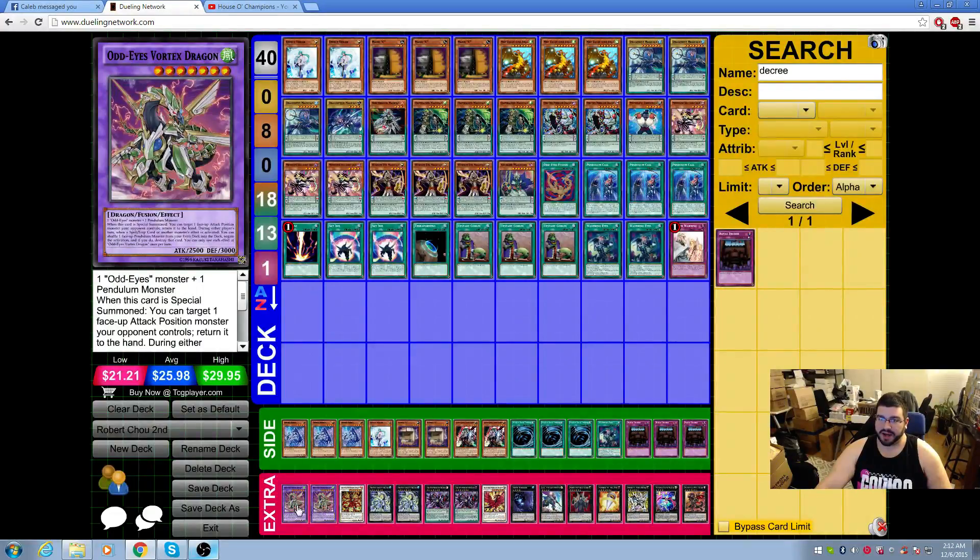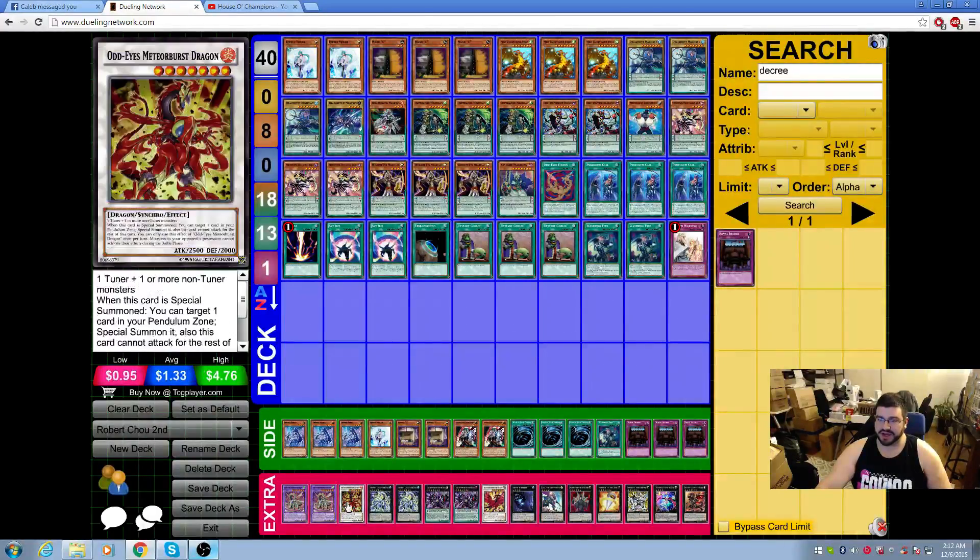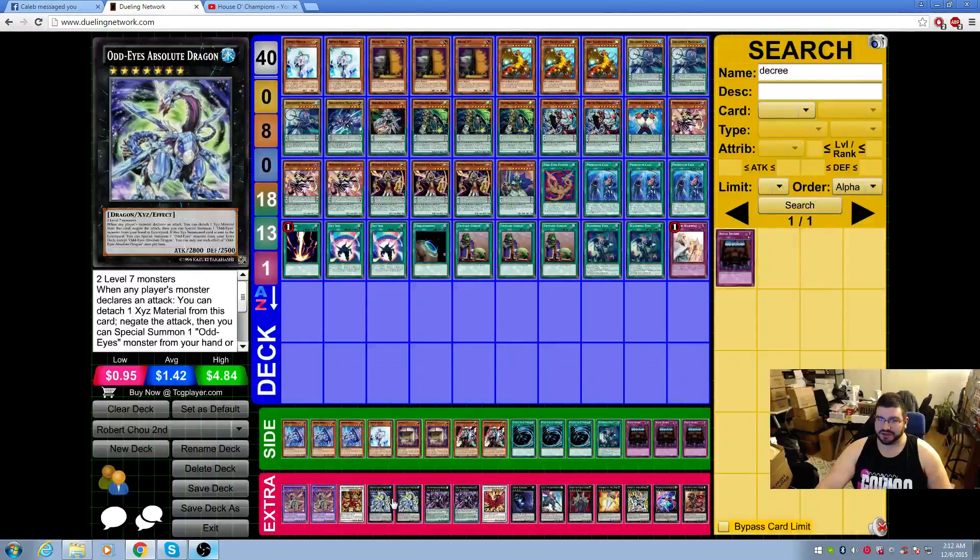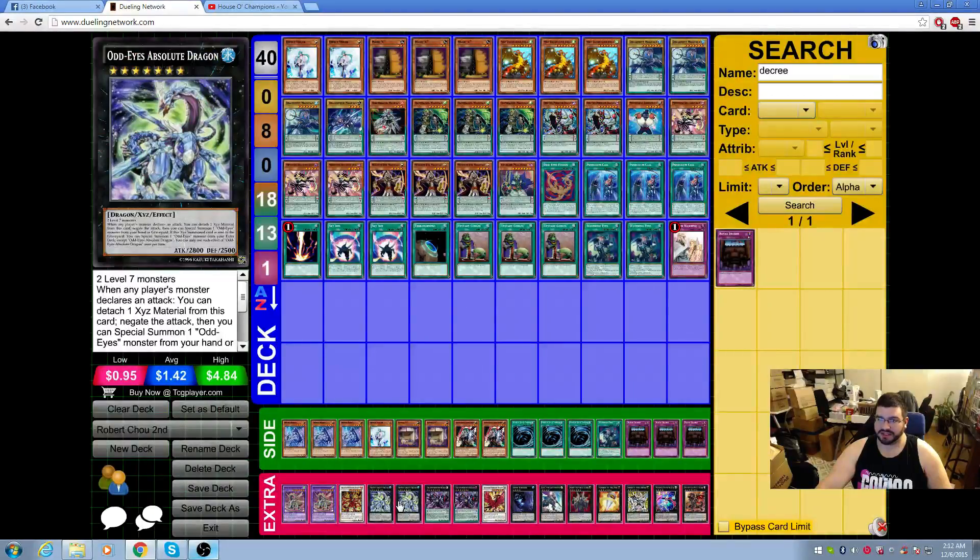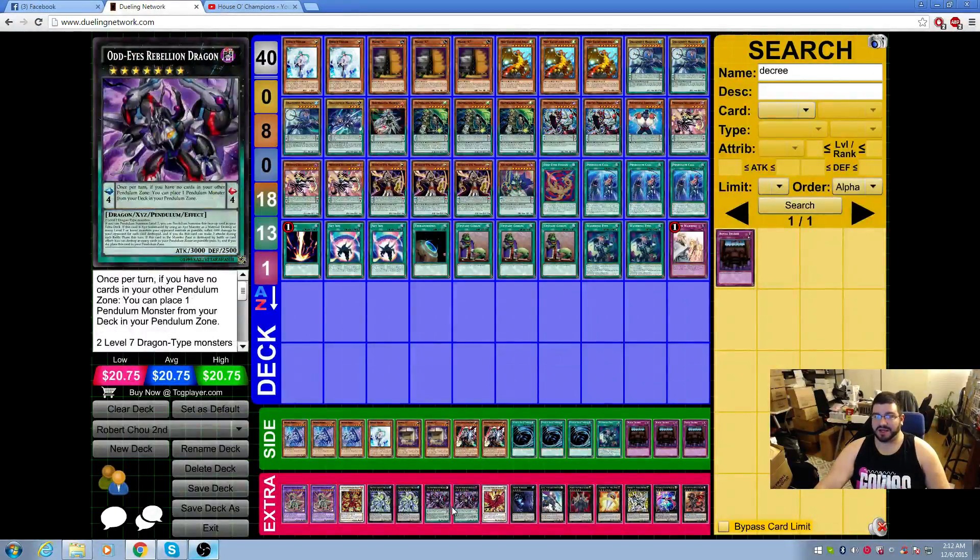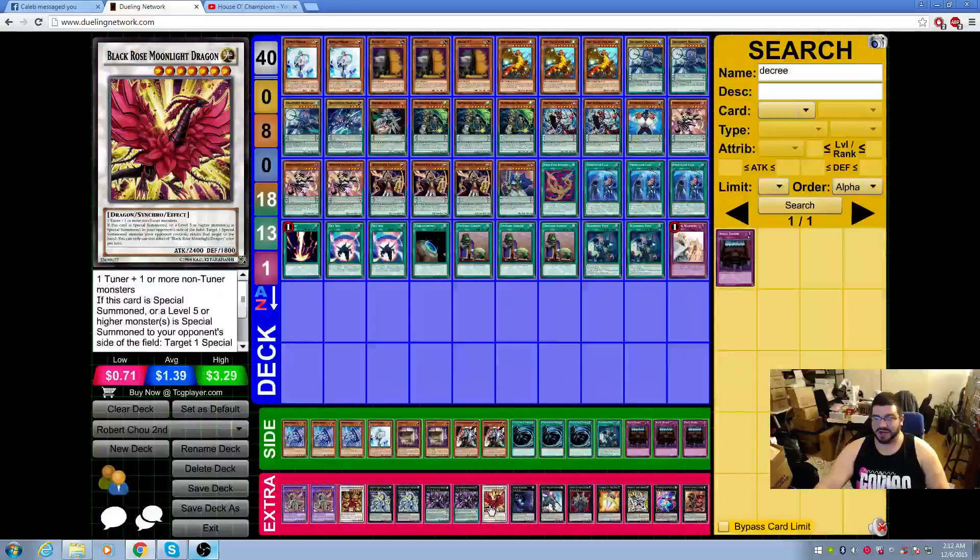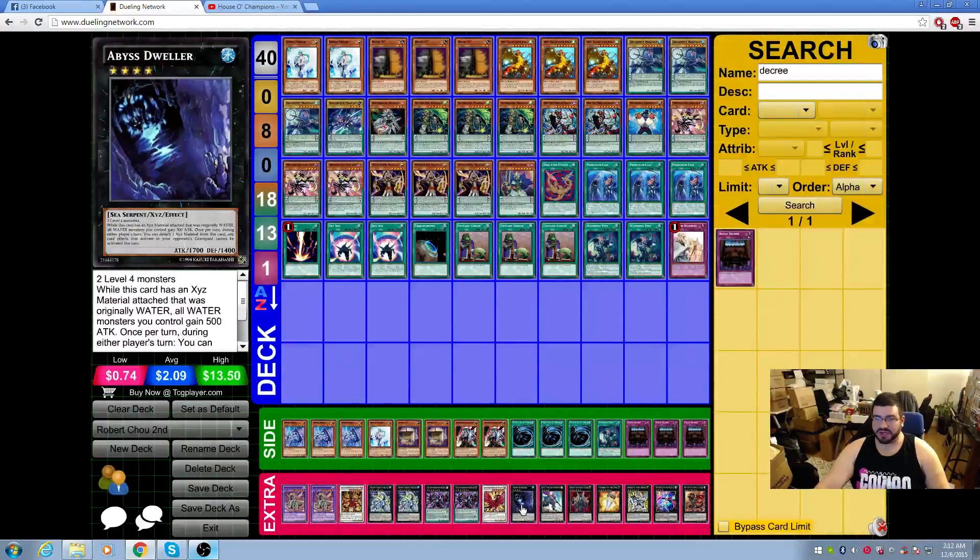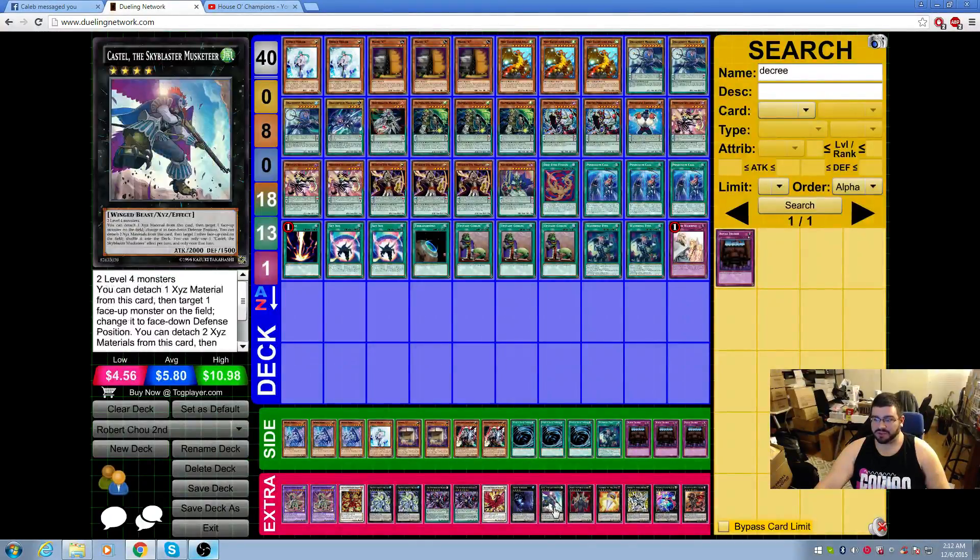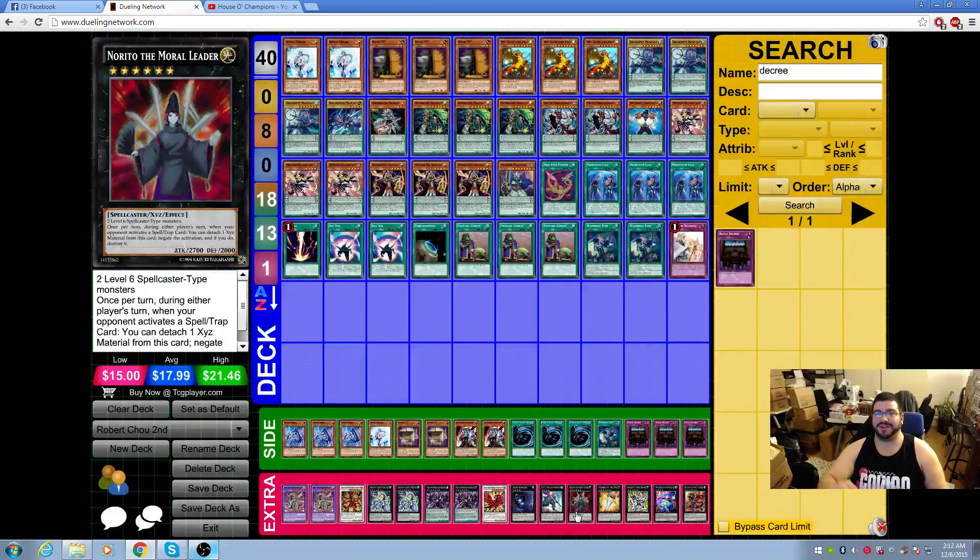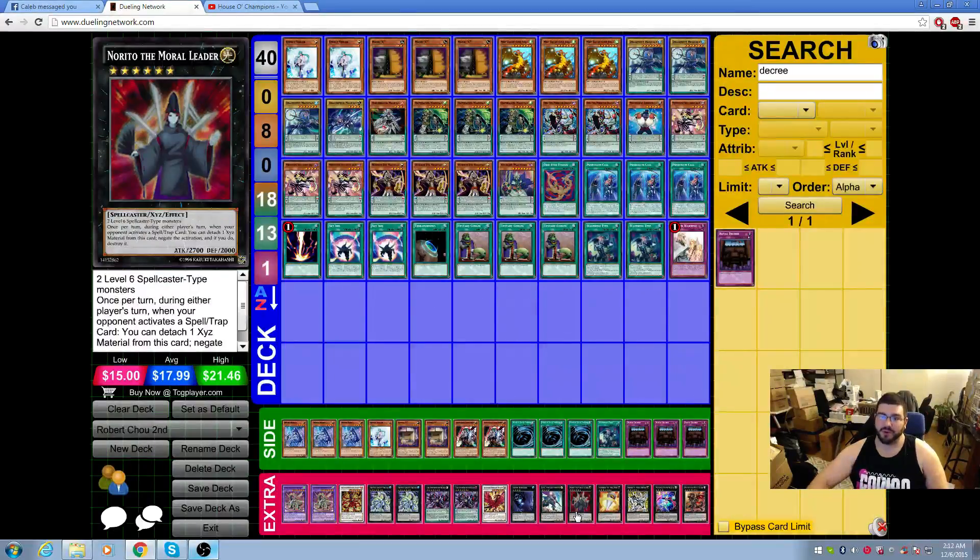In the extra, we have two Odd-Eyes Vortex Dragon, one Odd-Eyes Meteor Burst Dragon, two Odd-Eyes Absolute Dragon, two Odd-Eyes Rebellion Dragon, one Black Rose Moonlight Dragon, one Abyss Dweller, one Castel. I really like this. Norito, the Moral Leader.